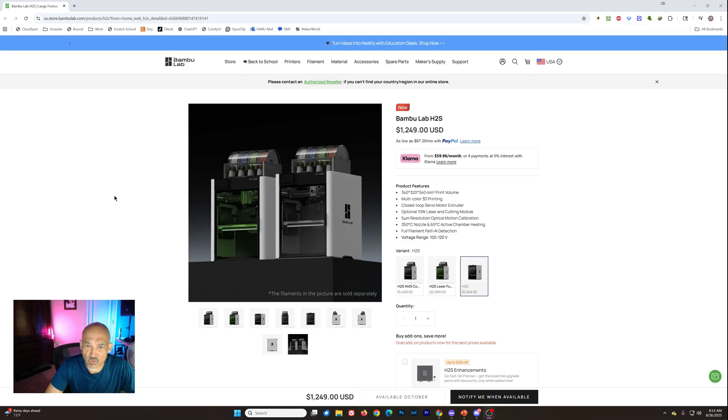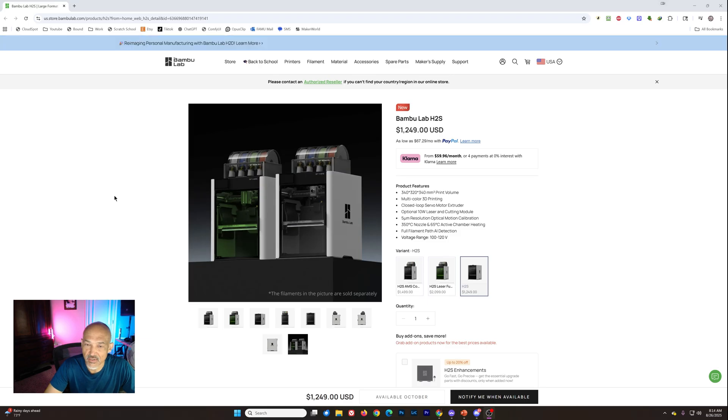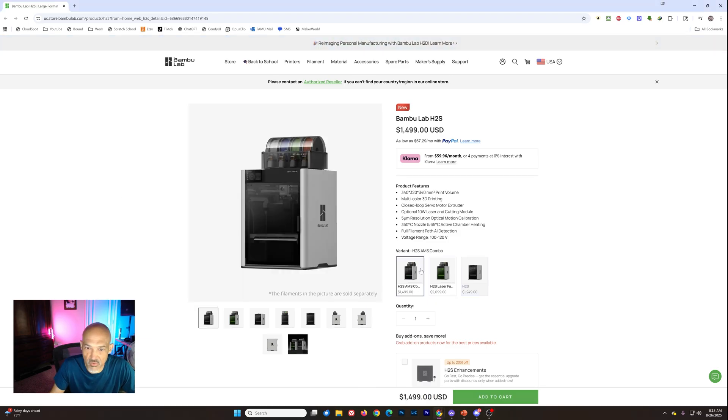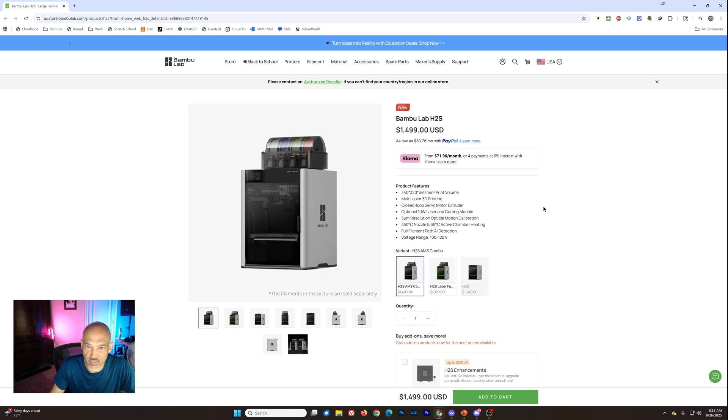We will just go through this. First thing, as you can see on the screen here, $1249 is the price for the H2S without an AMS. If you want to grab the combo, you are looking at $1499.